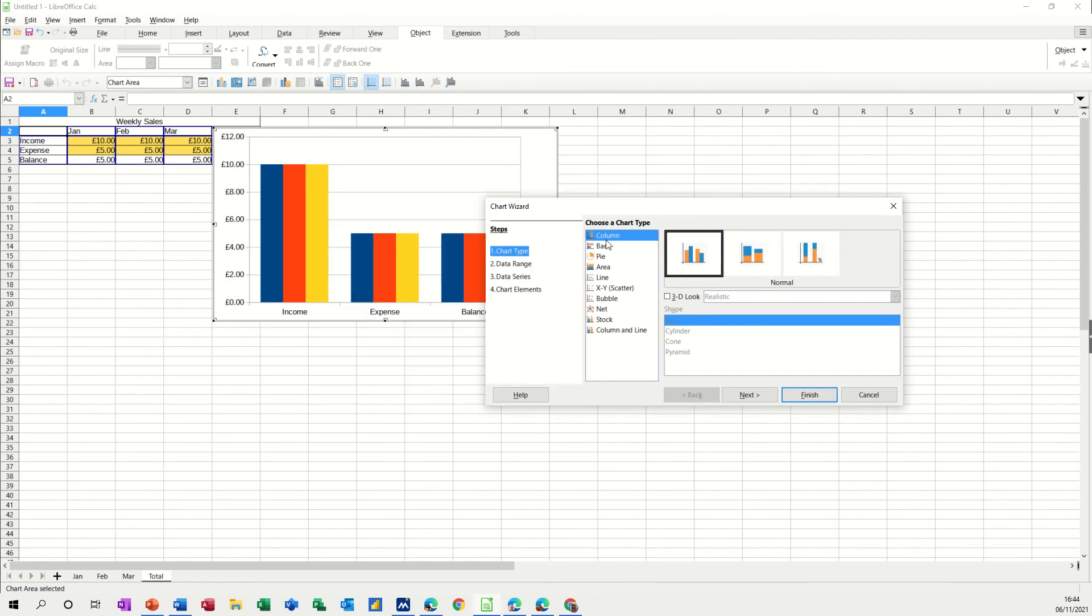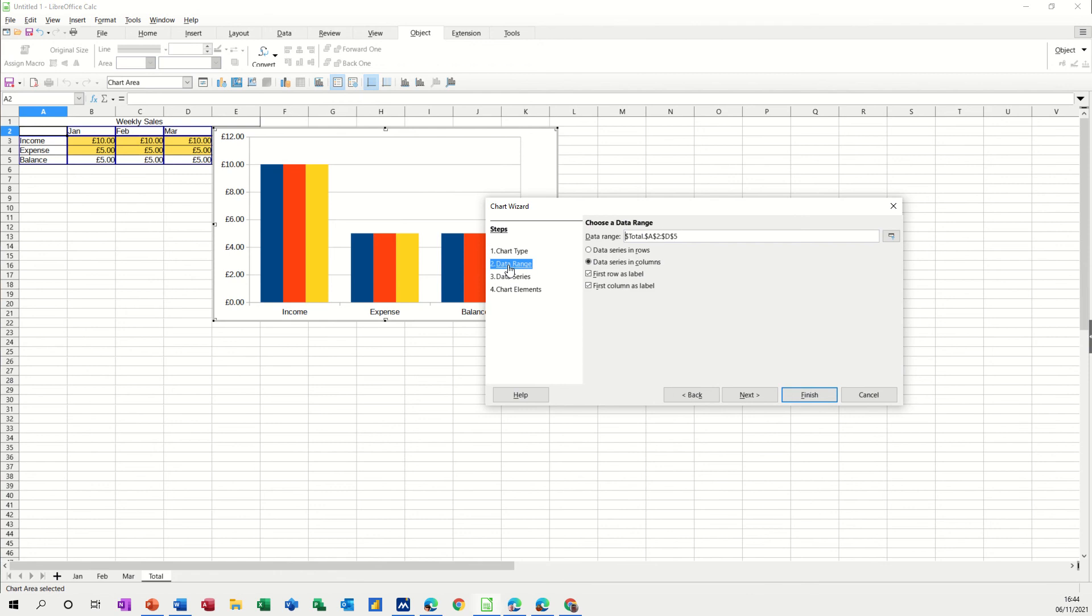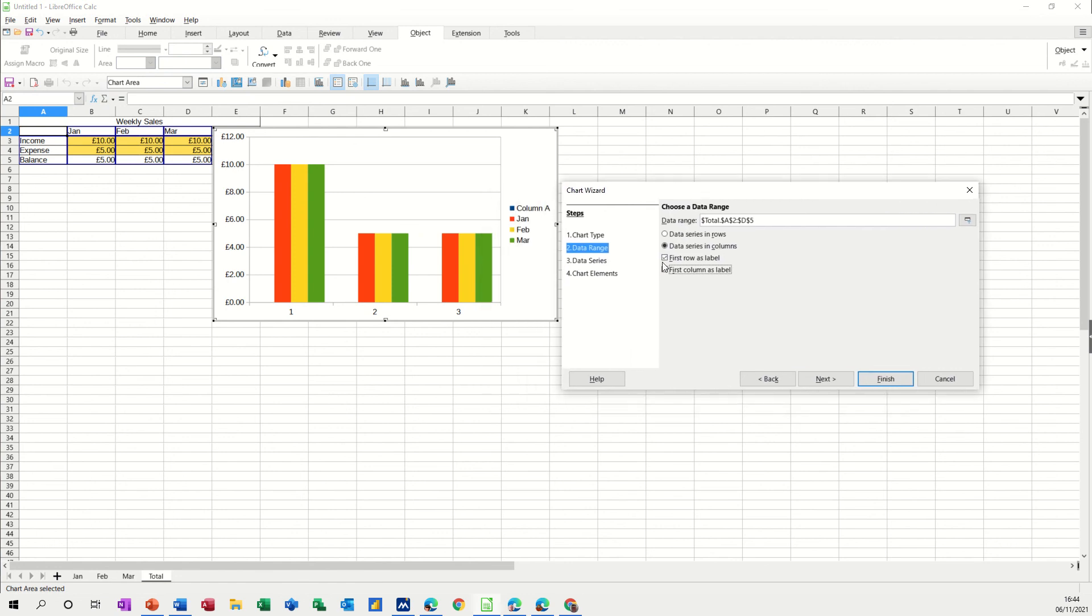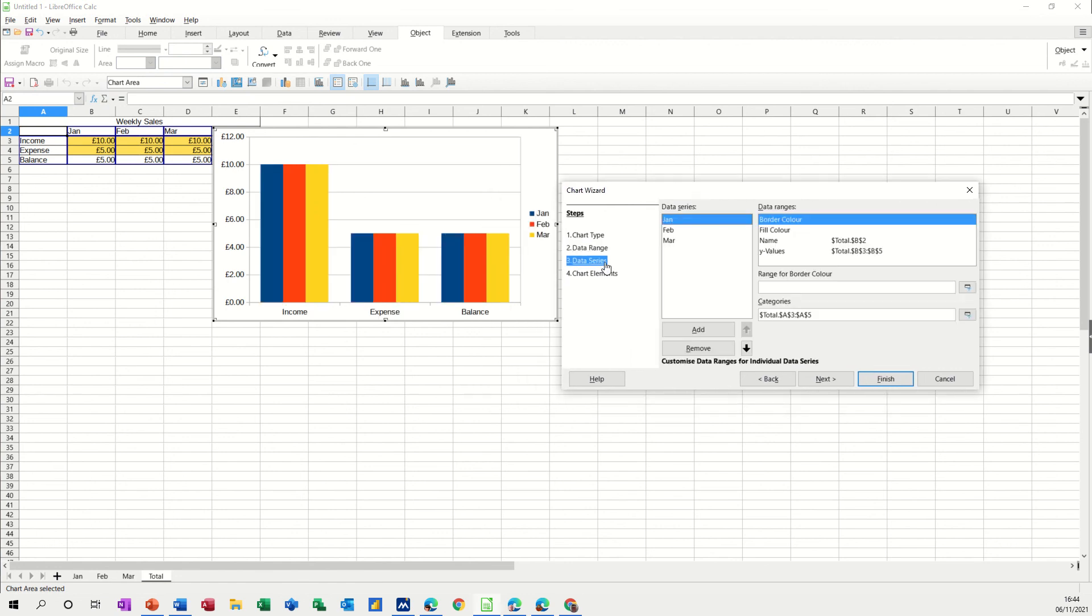I don't want it to look like that so let's just go through the process. Let's take that tick off, see what happens. No, don't like that. Let's leave that one as it is, data series.